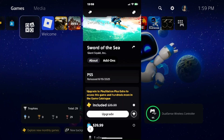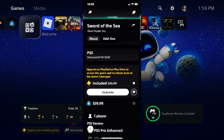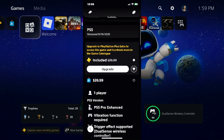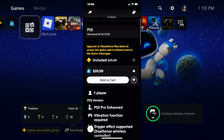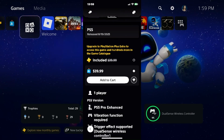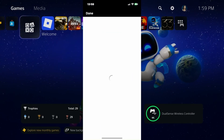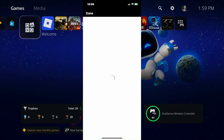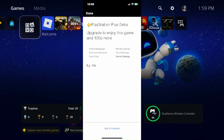Once you've found the game that you want to purchase, you'll see the option to select it here to add it to your cart. I'm going to add this game to my cart and that's going to open up this window.